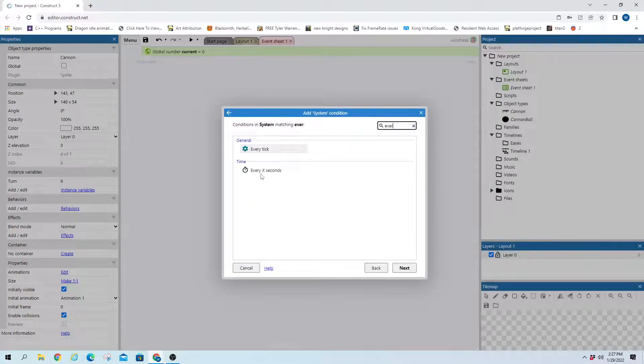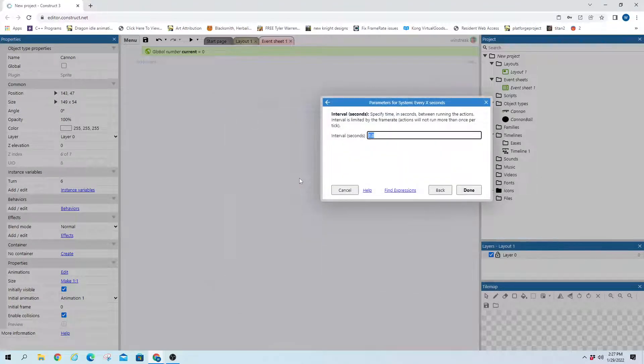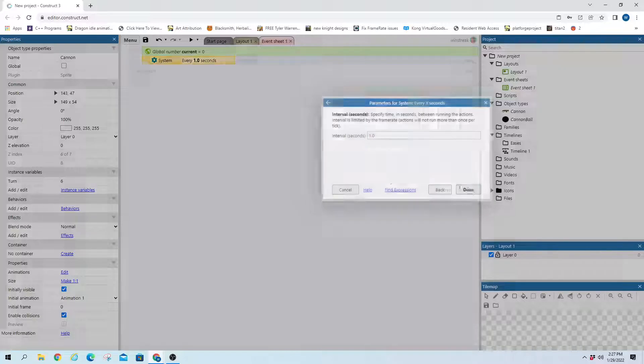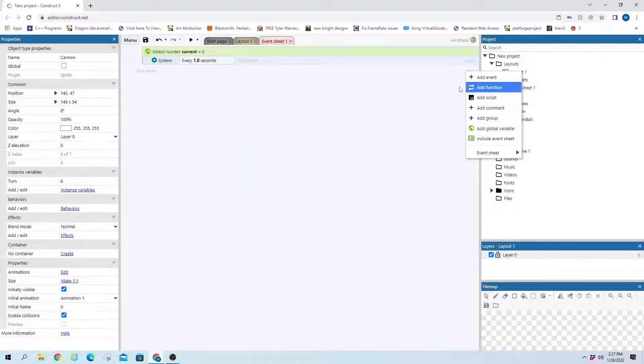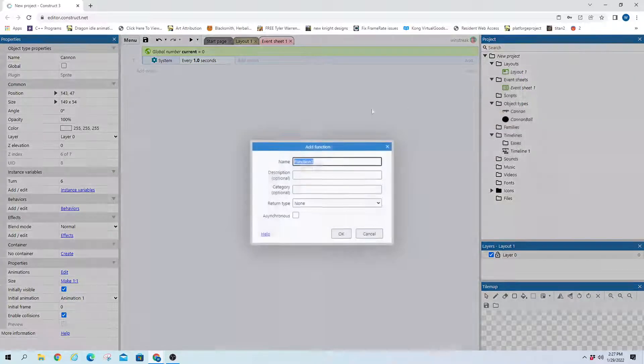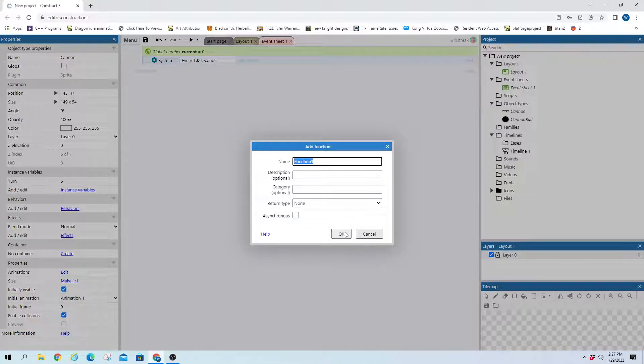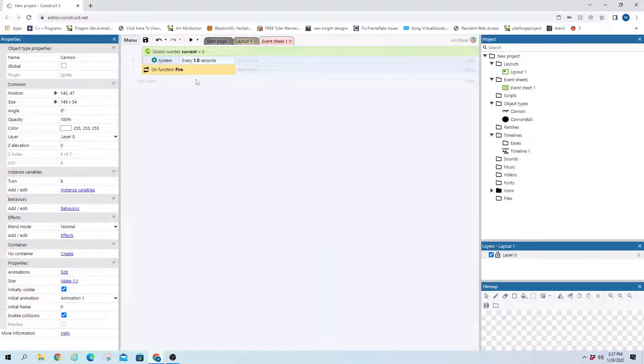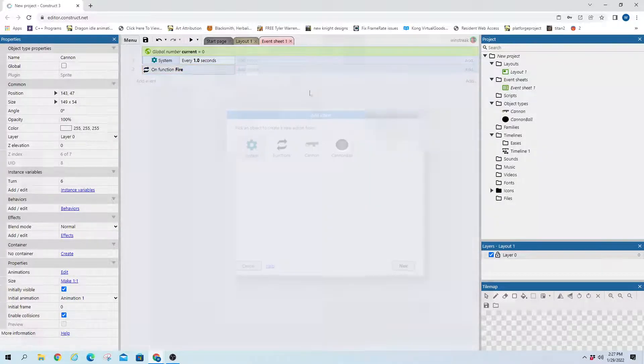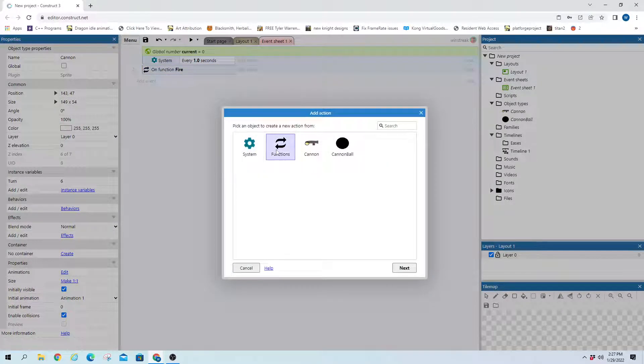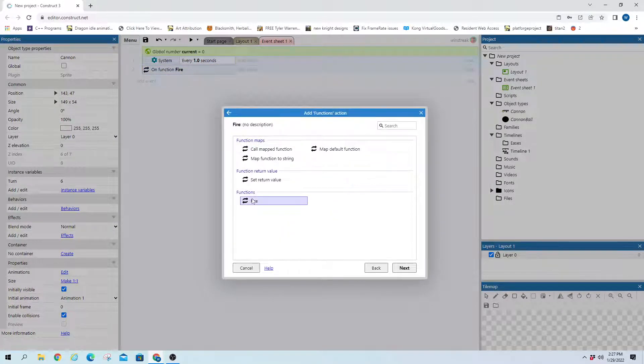And every x seconds, 1. And then we'll add a function here. And this will be called fire. So every one second, we're going to call this function fire.